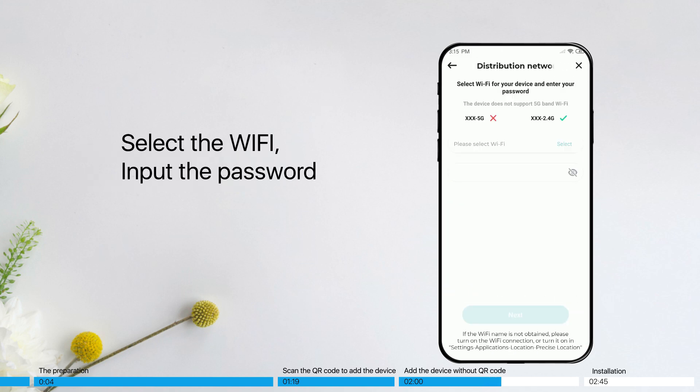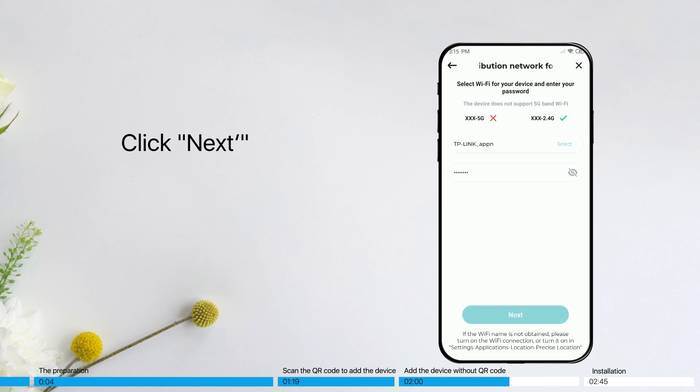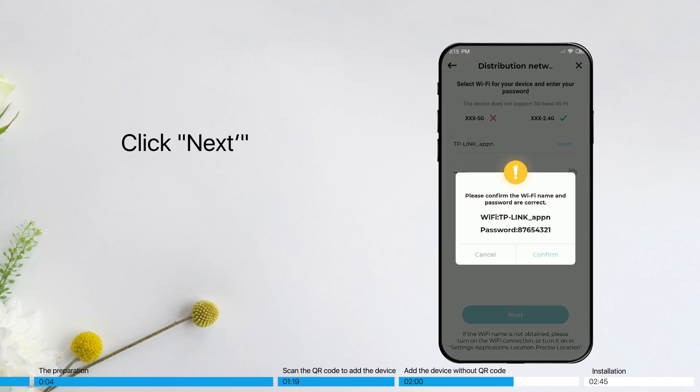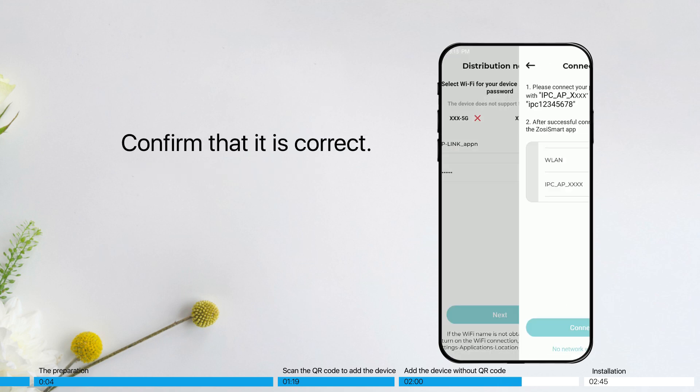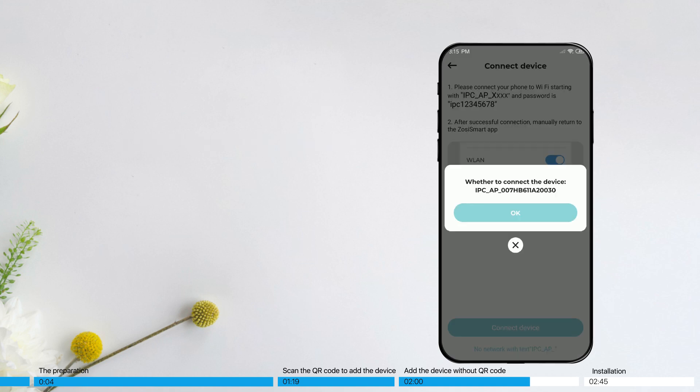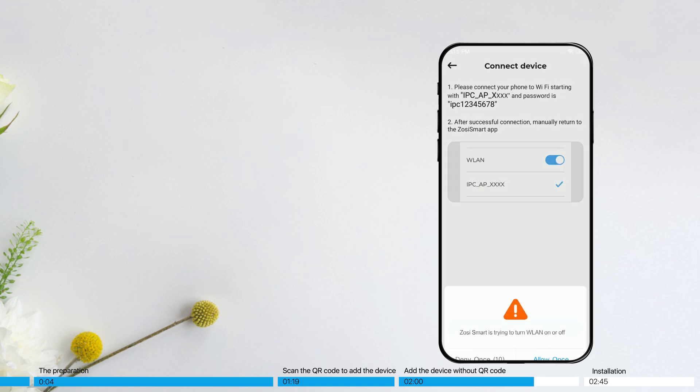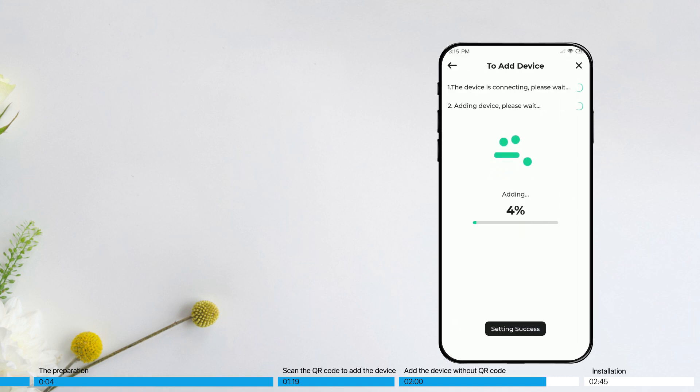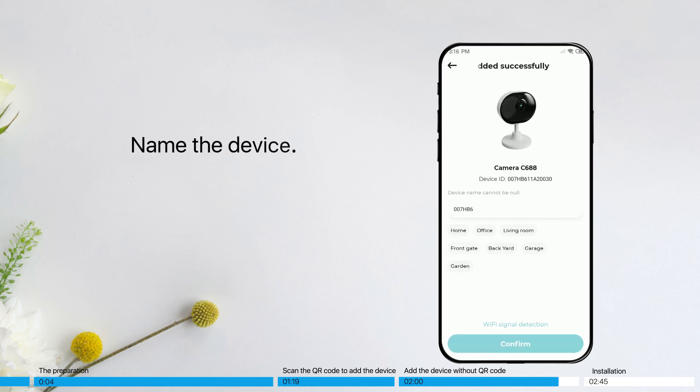Select the Wi-Fi, input the password. Click Next. Confirm that it's correct. Click Connect Device. Name the device.